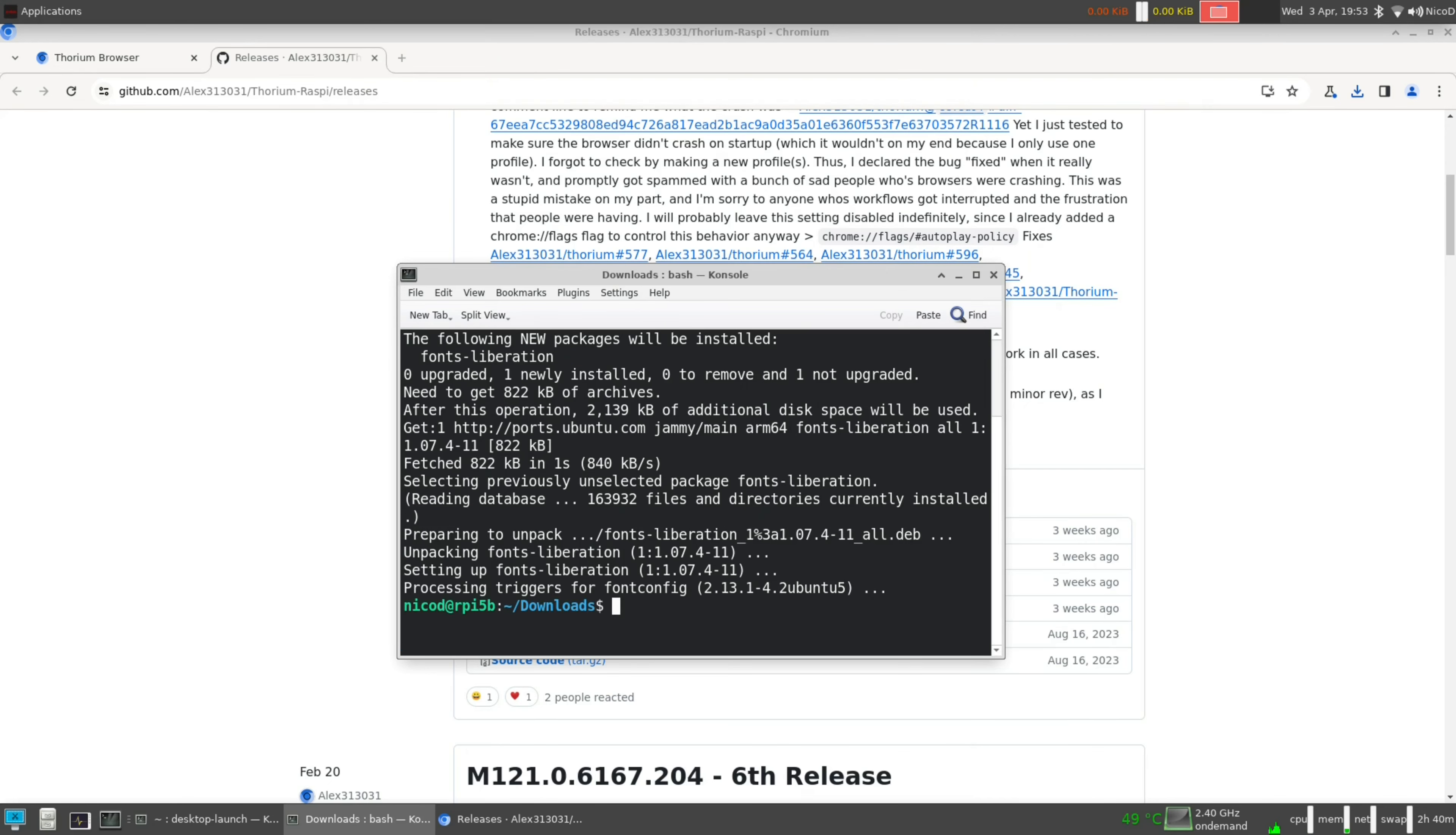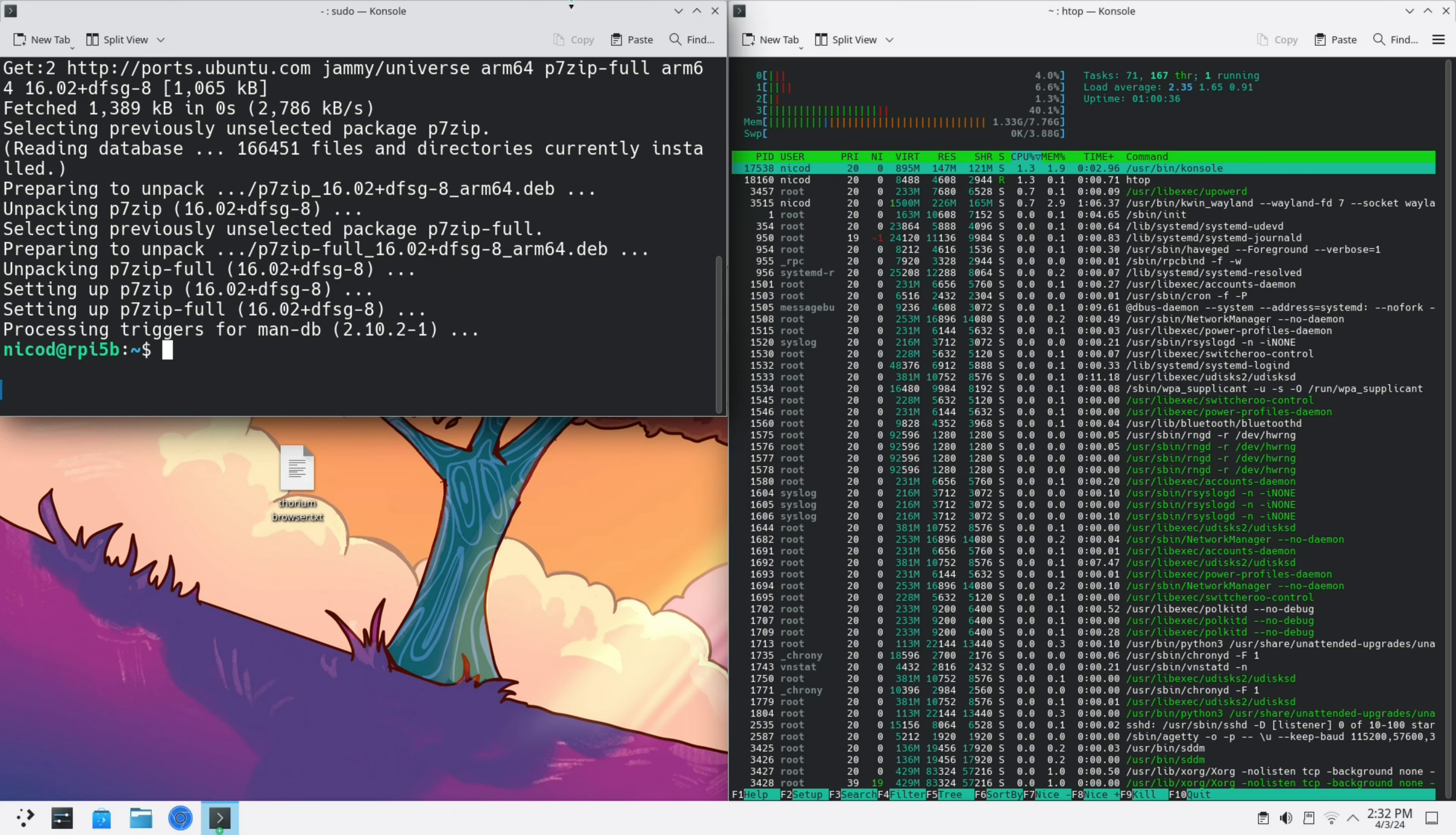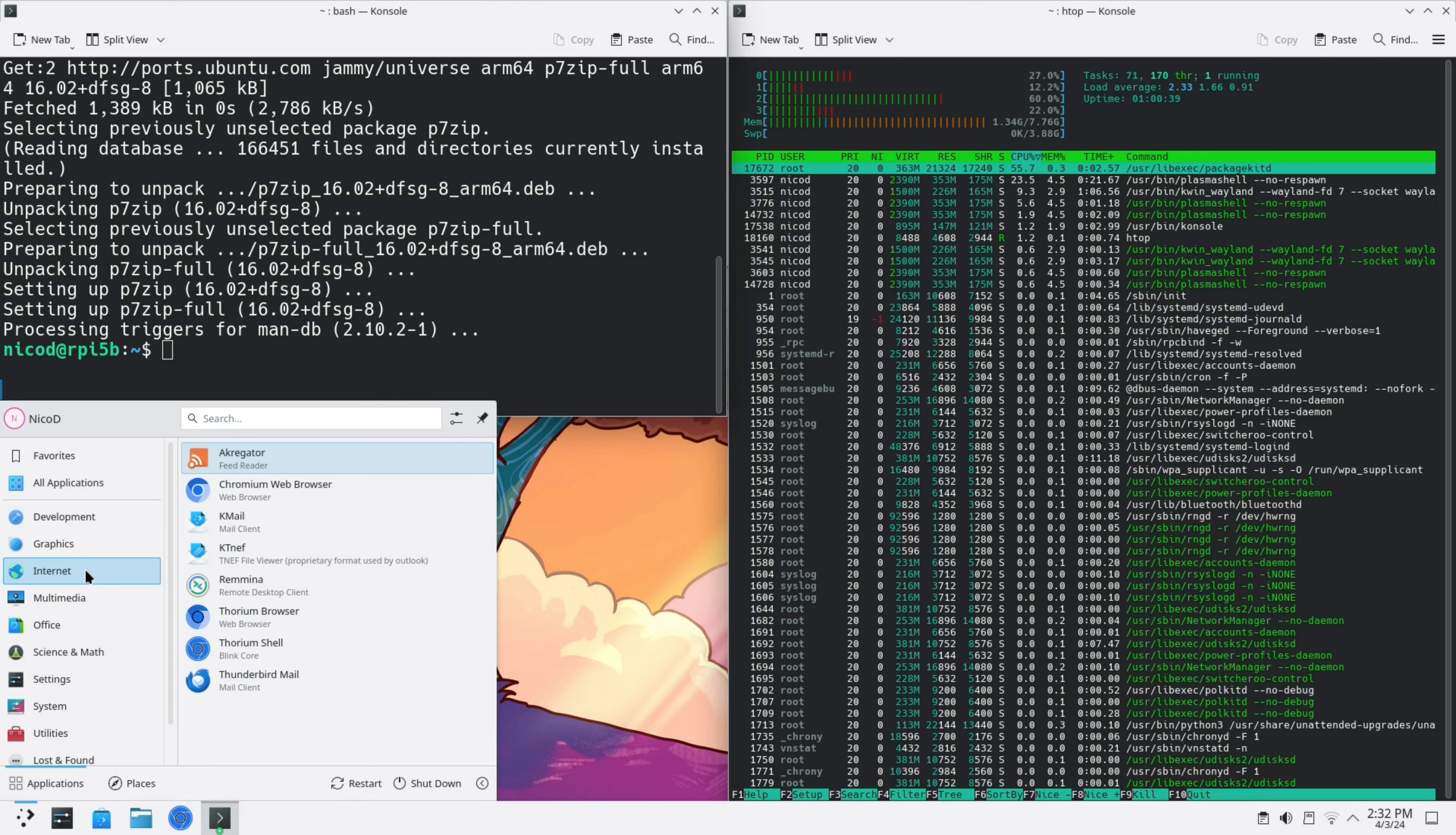Once it is downloaded, I need to install fonts-liberation. Sudo apt install fonts-liberation. After that we can install the deb package. Sudo dpkg -i thorium-browser the version dot deb. After that it is installed.